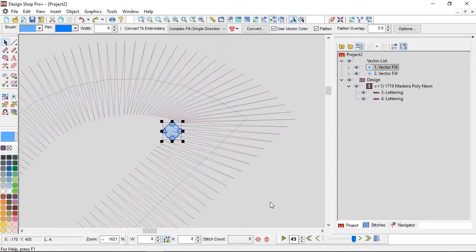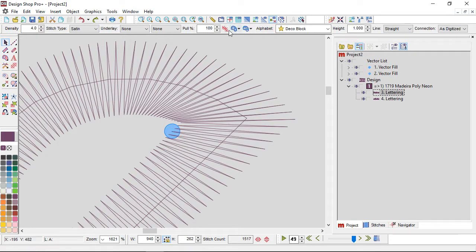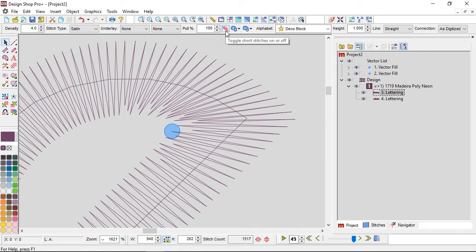Let me undo that and move it back. When I turn on short stitches, you can see that it begins alternating those stitches back and forth, so I'm not sinking nearly as many needle penetrations in the same area.